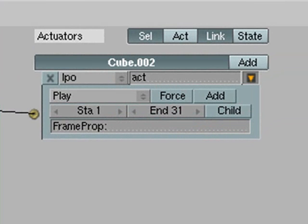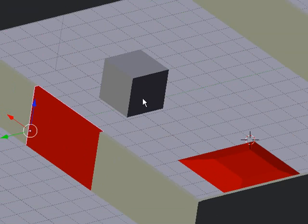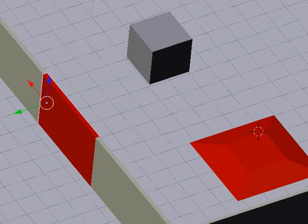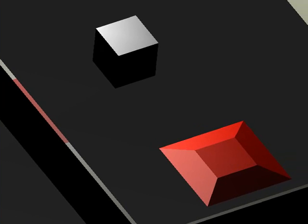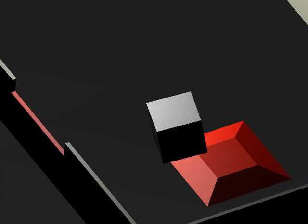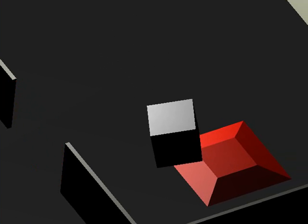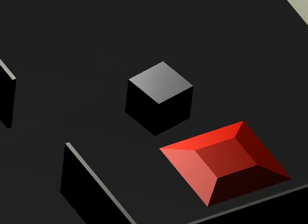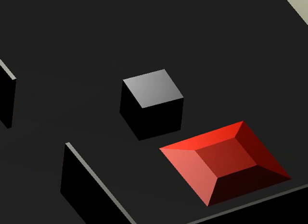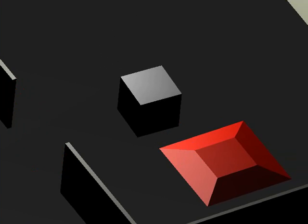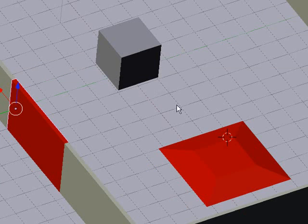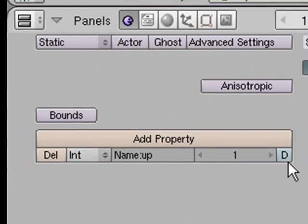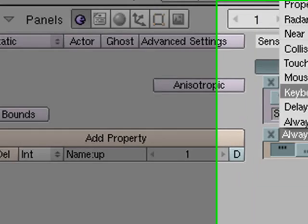So now that should all work but what will happen is if we press play now and we run over our button it will open but when we touch it again it opens again because it plays that animation again and we don't want that to happen because it looks kind of glitchy.